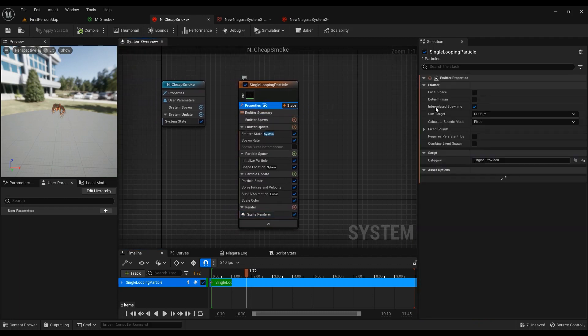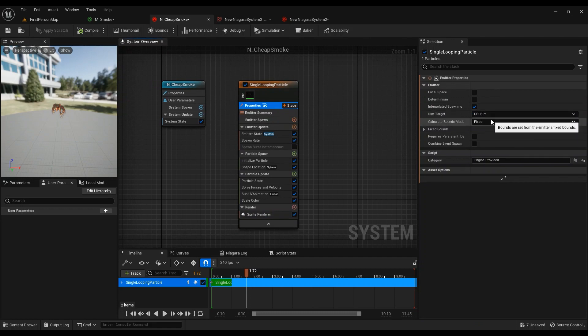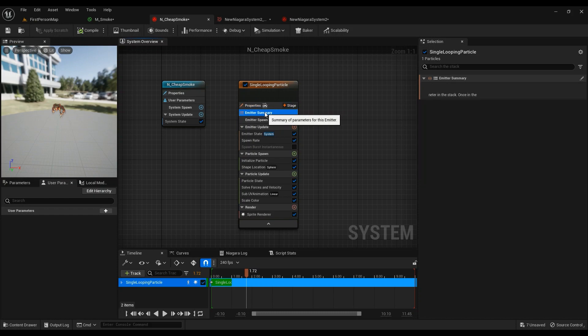And this is going to be CPU sim, but I mean it's not really heavy, so you don't really need to make a GPU, but anyway.